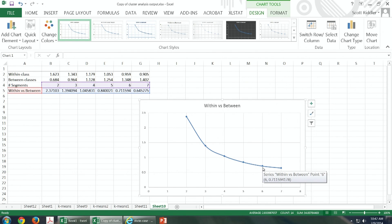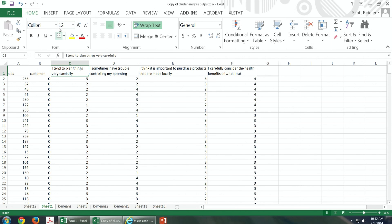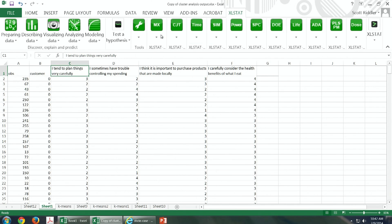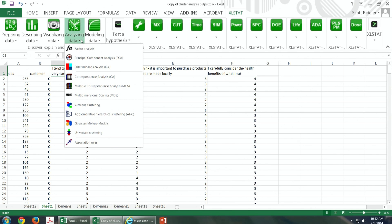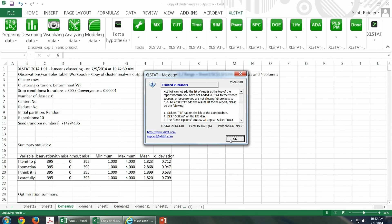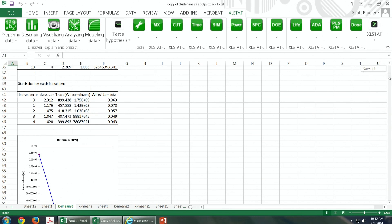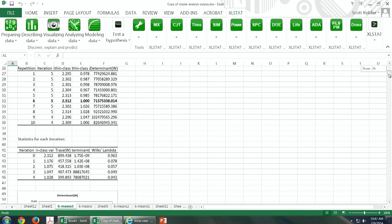Based on that, we go back to XLSTAT, Analyzing Data, K-means clustering. We don't change much — we just rerun this analysis using six segments. We press OK and continue, and get a new set of outputs based on six segments.